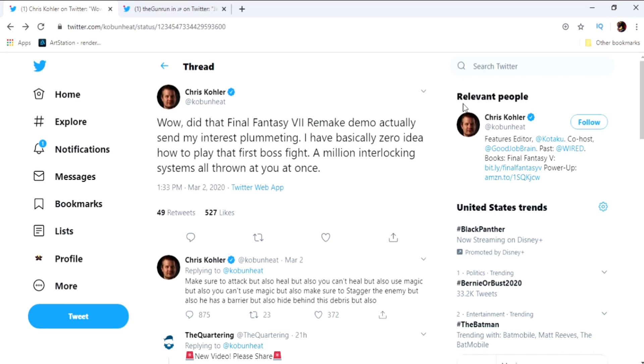Block, heal. You block, you send baby girl Tifa out to take the hits, you use Aerith to heal everybody, there you go.